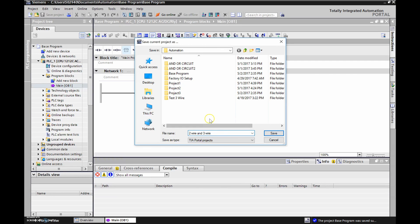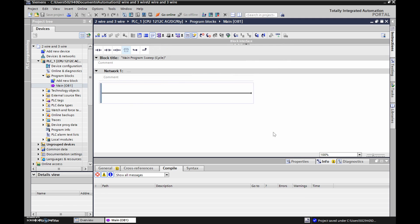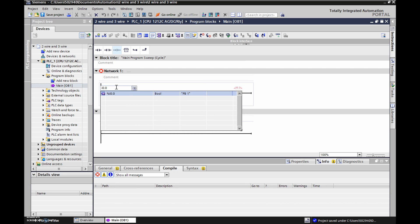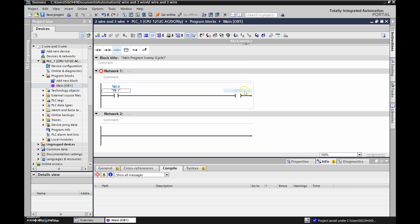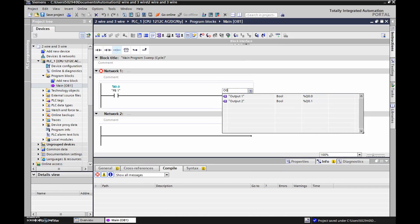Whenever we come back we can always open up our base program and be able to talk to our PLC. We're going to do a two-wire to start, so we'll grab an XIC — what they normally call a normally open contact — and we're going to grab an output. We'll label this input 0.0, hit enter, and label the output 0.0, hit enter.